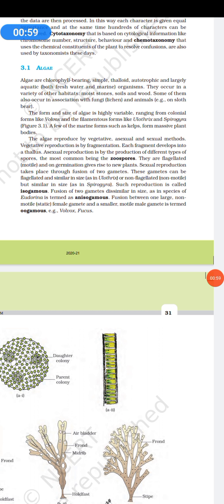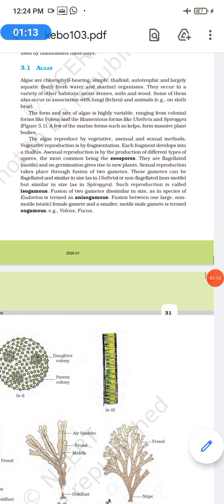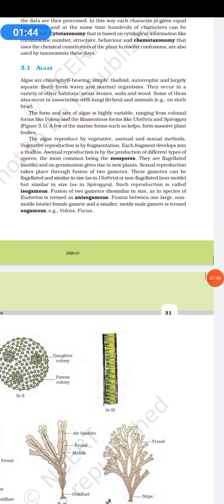Algae can be found on moist stones, soils, woods, and are very commonly seen. Lichens are an association of fungi and algae. The form and size of algae is highly variable — they can exist as a colony like in Volvox, or as filamentous forms like Ulothrix and Spirogyra. Some algae like kelp form a massive plant body.